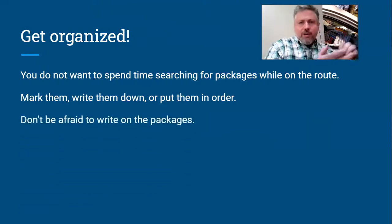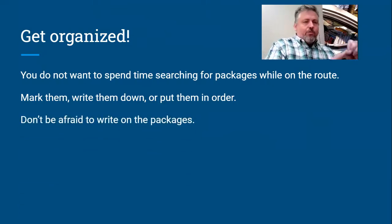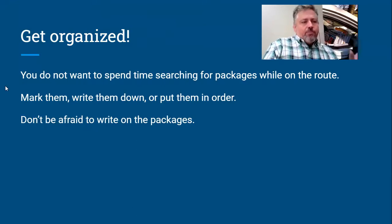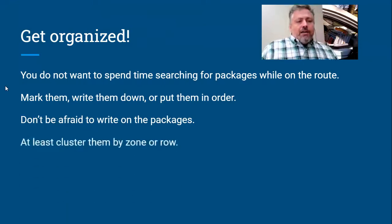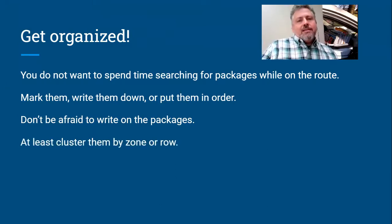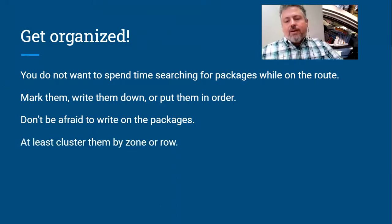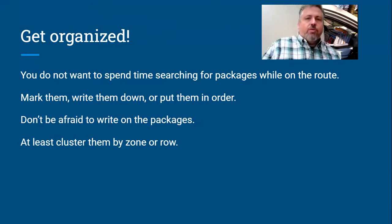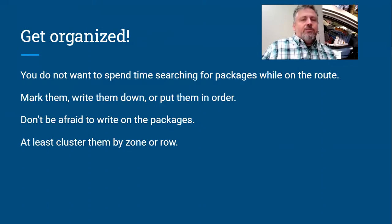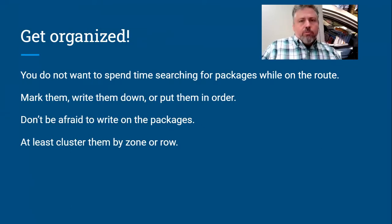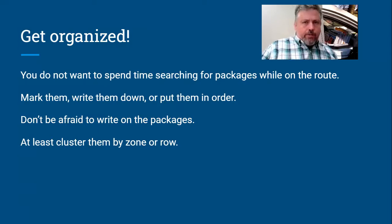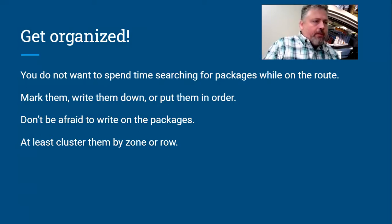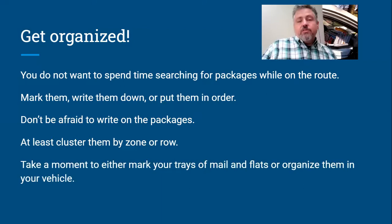Don't be afraid to write on the packages if that helps. This is from row six, whatever. Don't be afraid to do that. And at least cluster them by zone or row, so at least have that much. At least, okay, all my fives go over here, all my threes go over here. At least have that if they're not completely in order. At least have some arrangement so that you're not searching the whole vehicle for a certain package, you can just look in one little area.